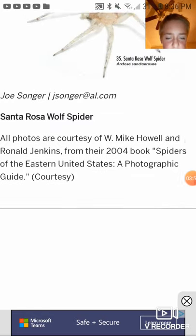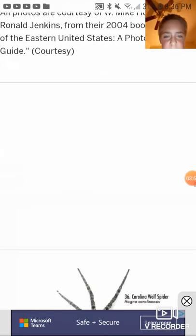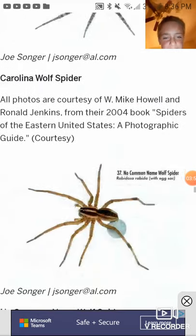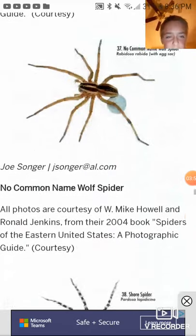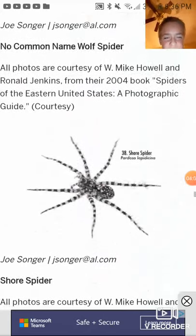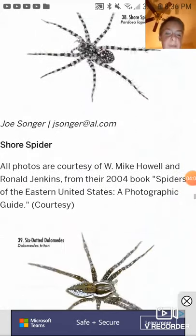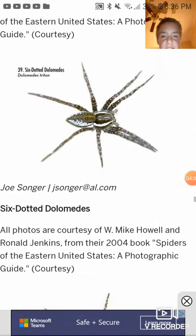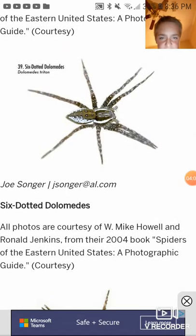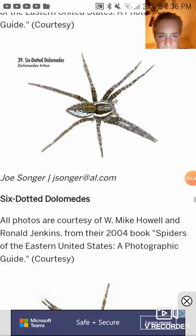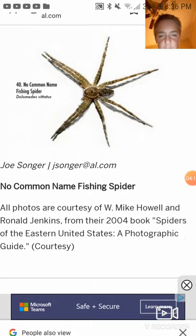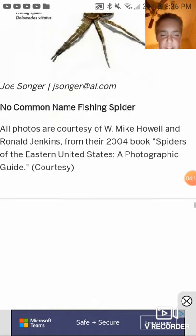Santa Rosa wolf spider. Carolina wolf spider. No common name wolf spider. Shore spider, which is a species of wolf spider. Six dotted — no common name fishing spider.